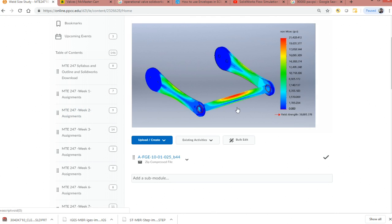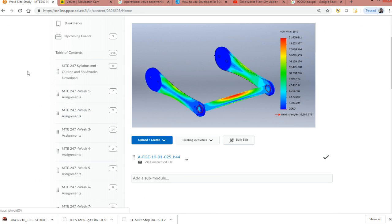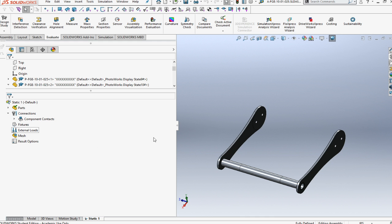Alright, for this video we're going to do a weld design study. From doing the weld design study, we're going to figure out the size of those welds, what they need to be, and are they okay. First things first, open it up inside SolidWorks and open up your component.